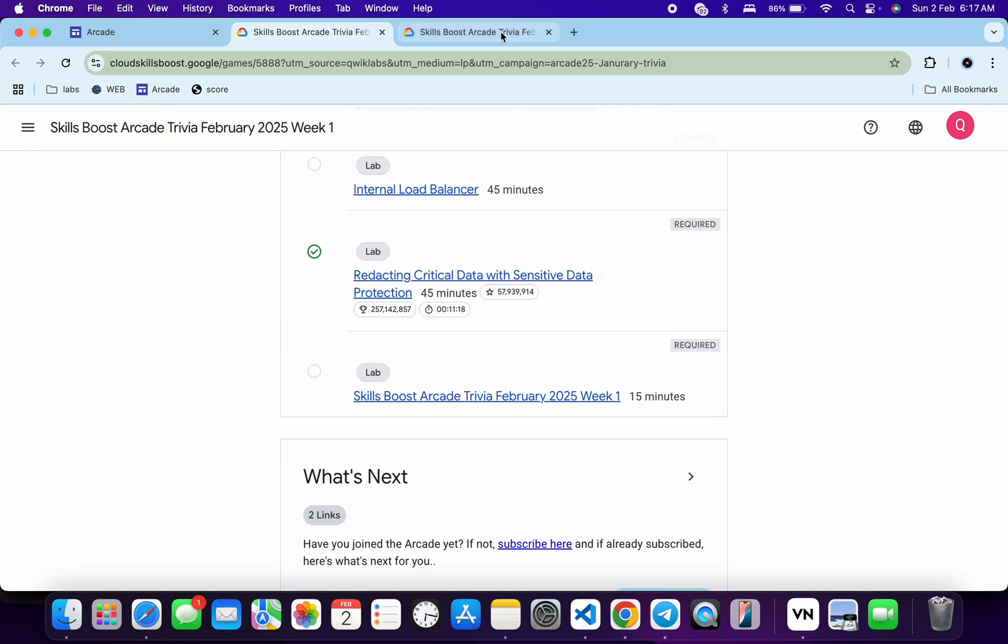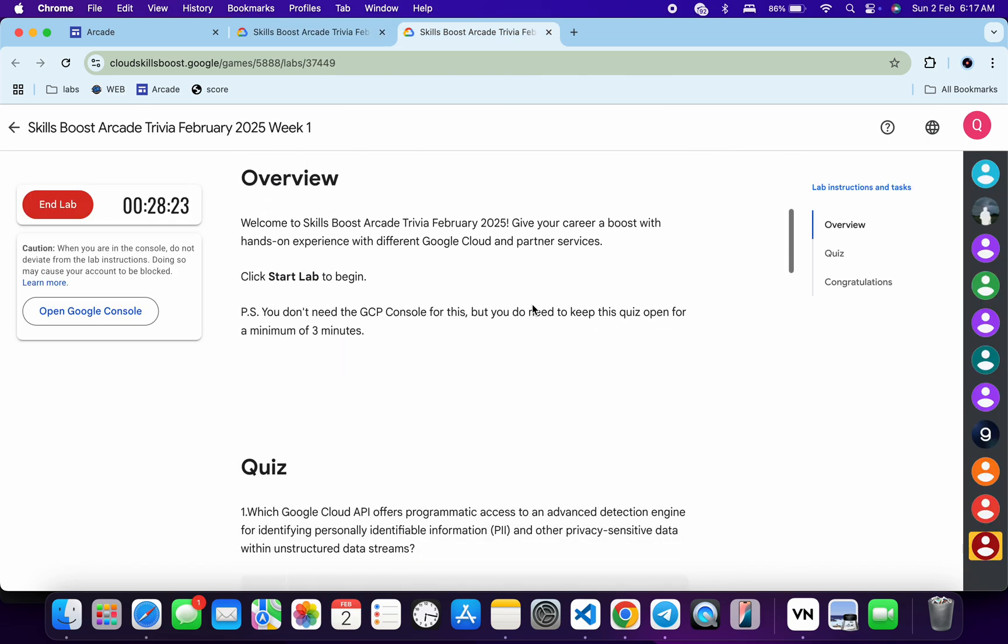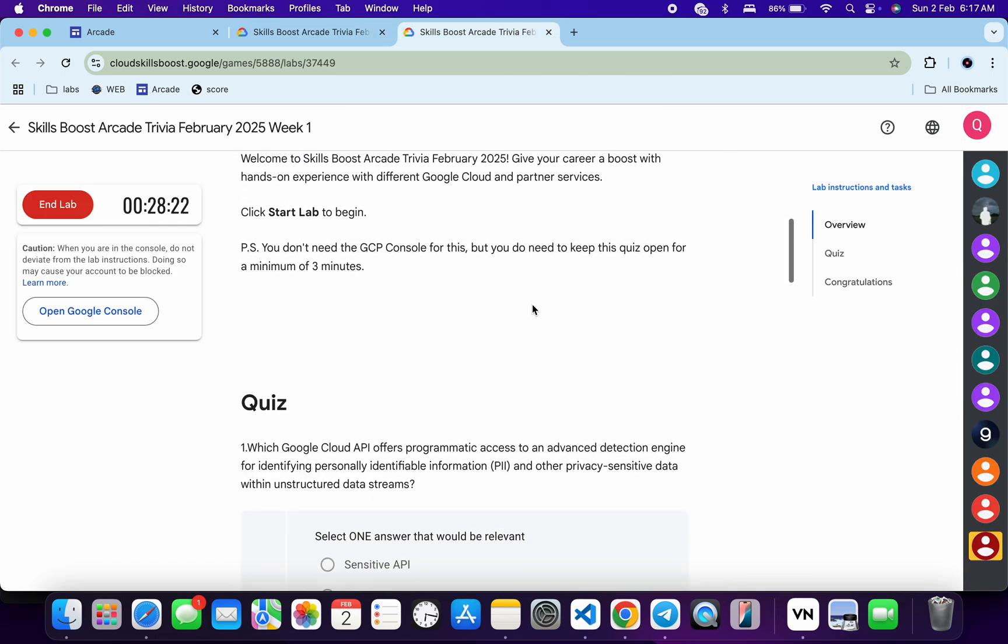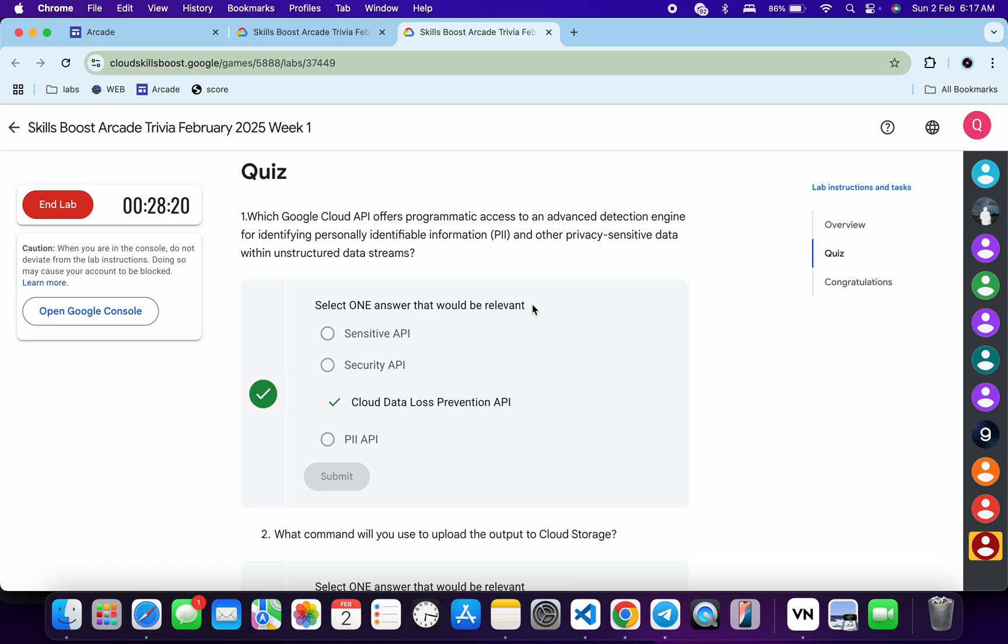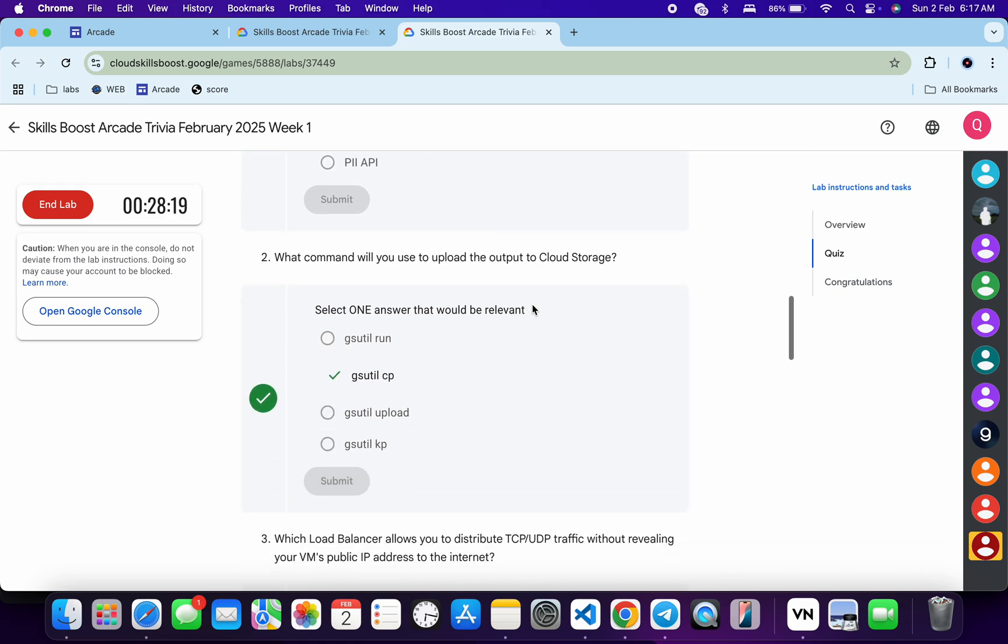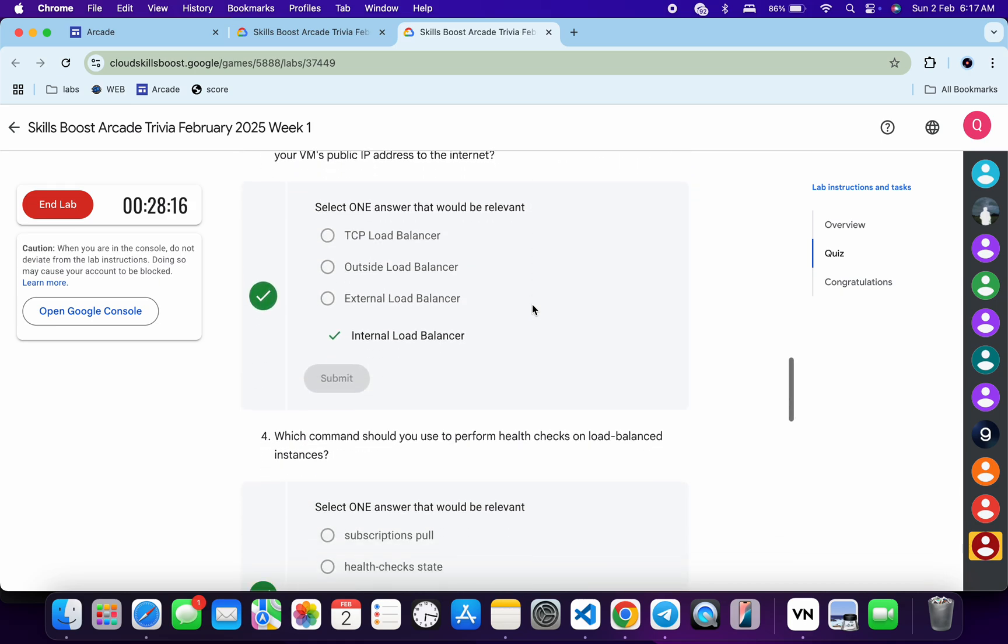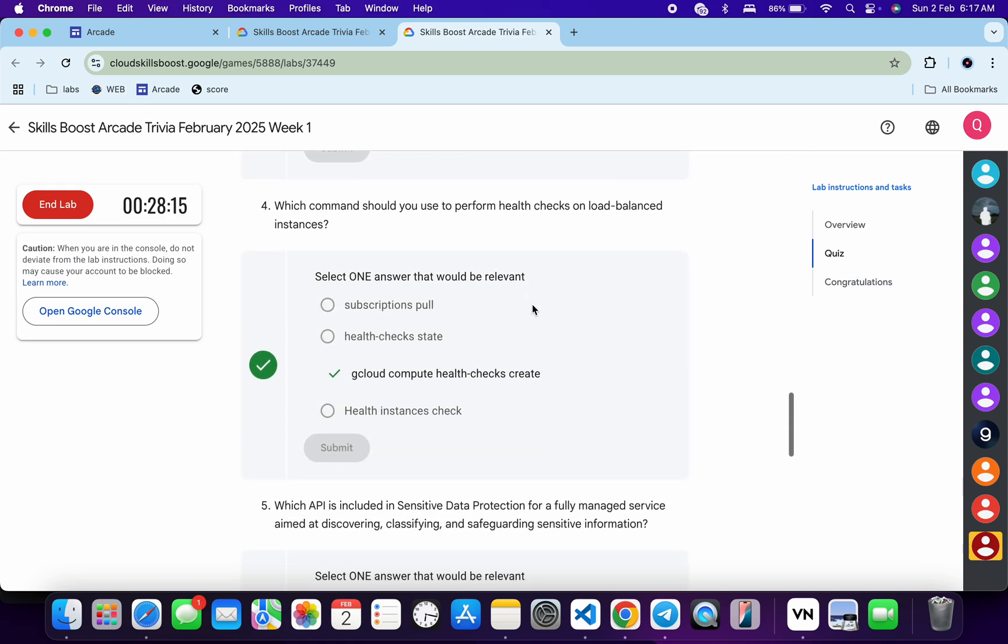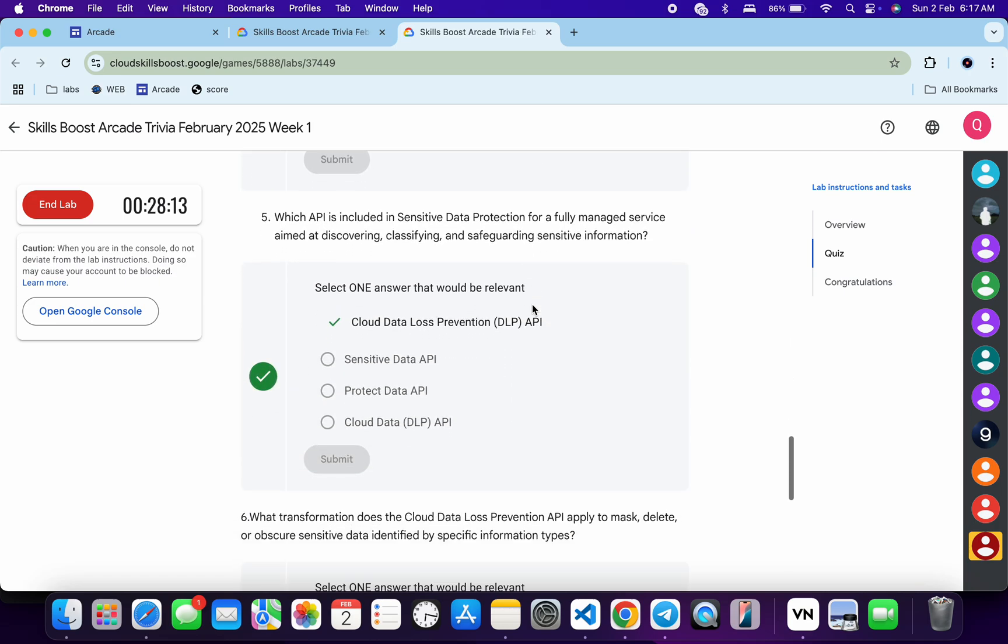Now just let me open this thing in new tab like this way, and let me start your lab. Now these are the answers for this quiz. For the first quiz answer, now for the second, this is the answer for the third, fourth, fifth, and last one.